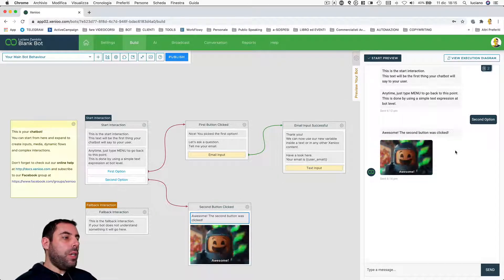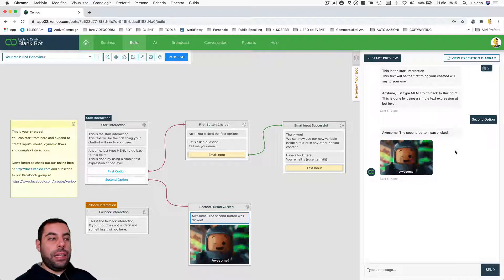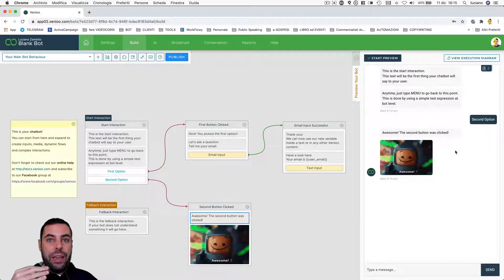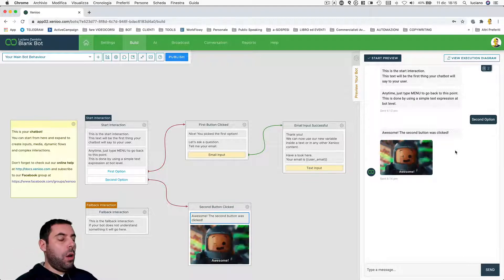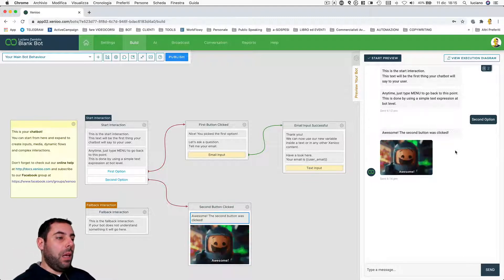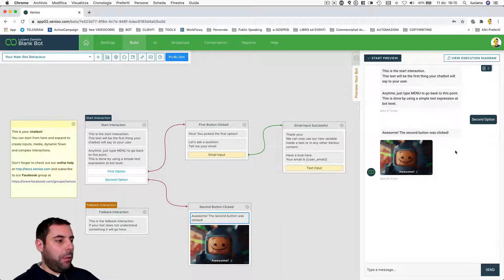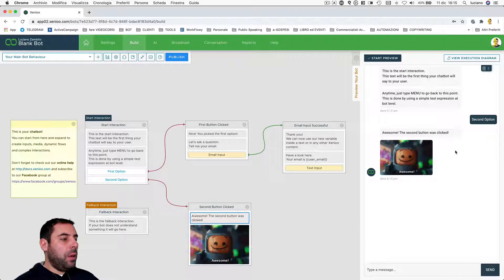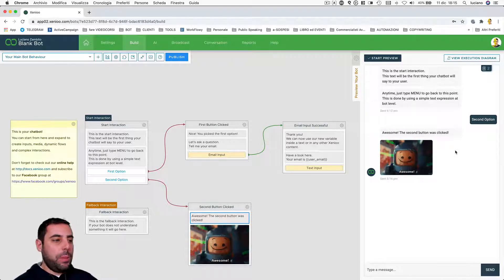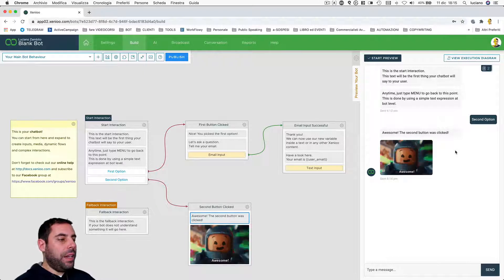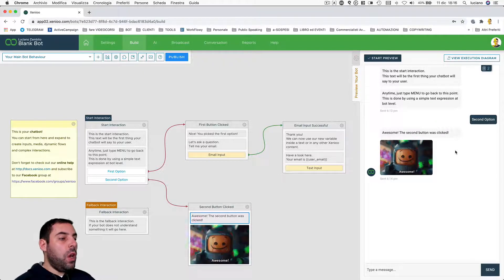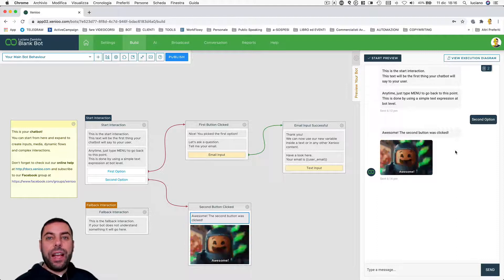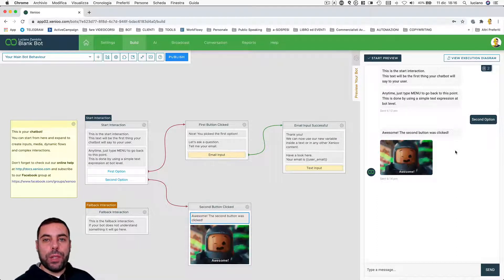Then we saw the actions and the operations at the interaction, behavior and bot levels. We launched the preview and finally deepened with the execution diagram and we saw what happens so we can make some debug and find out the values that our conversation with the user takes. In the next video, we'll talk about the publishing process.